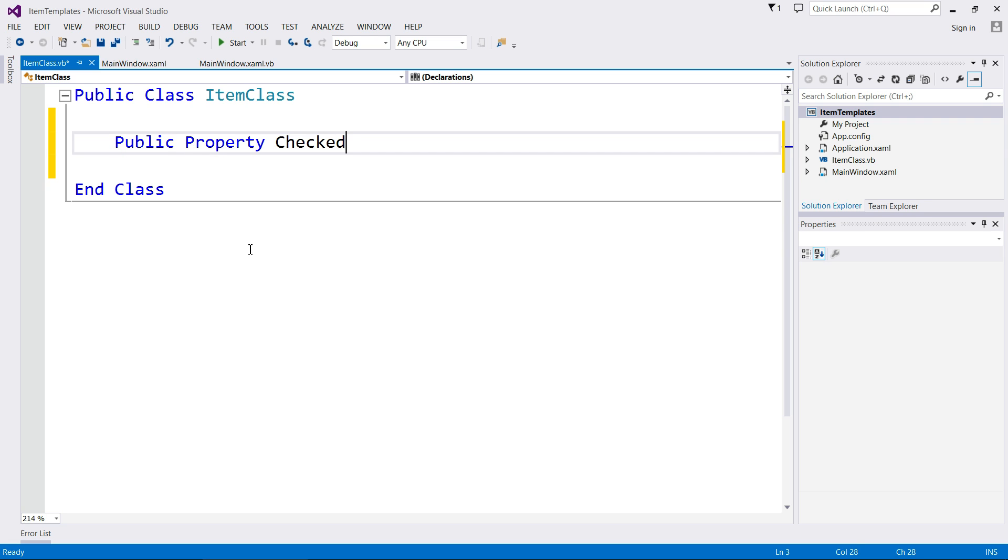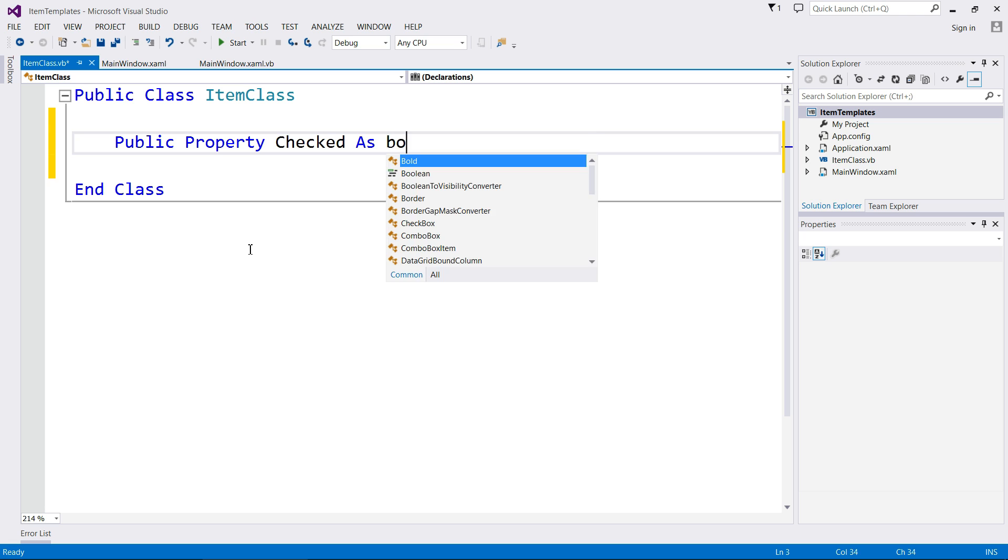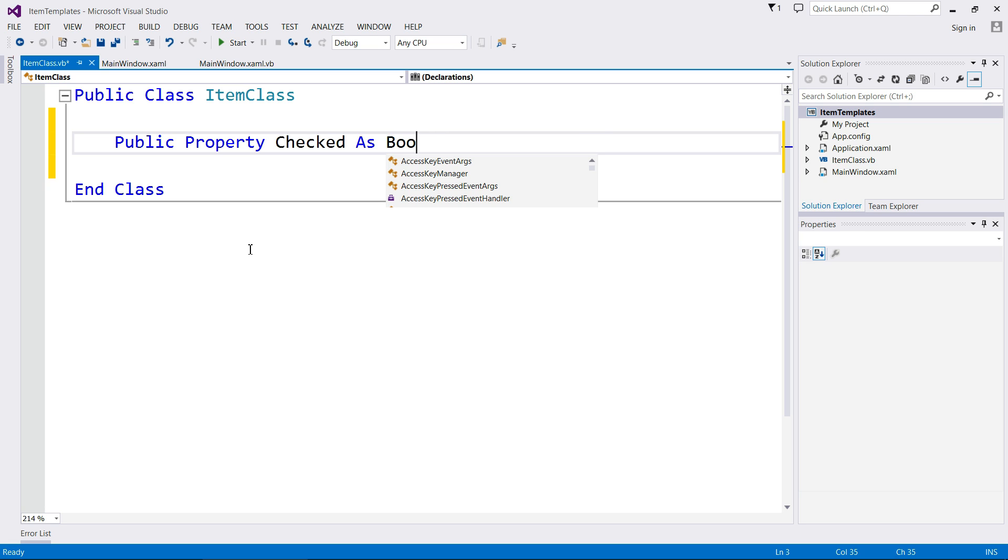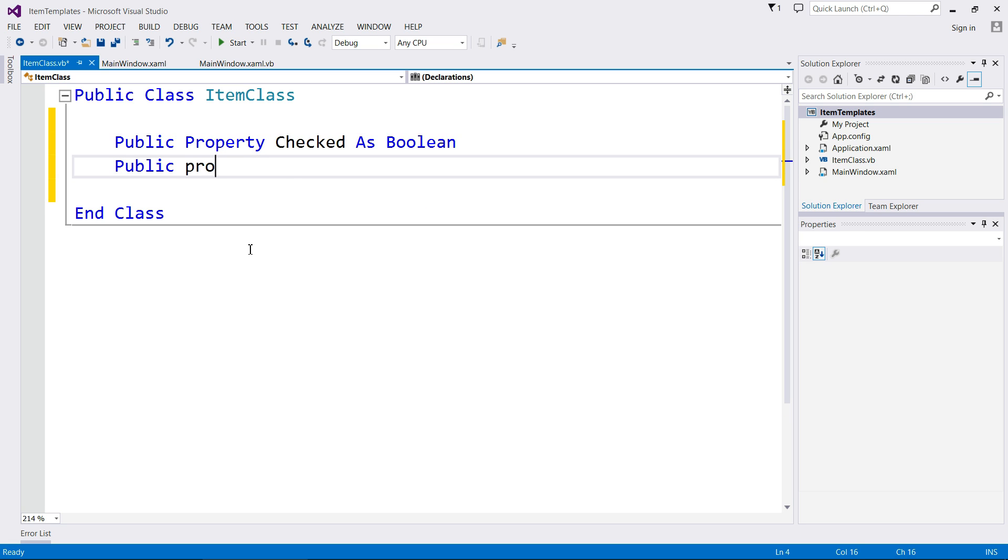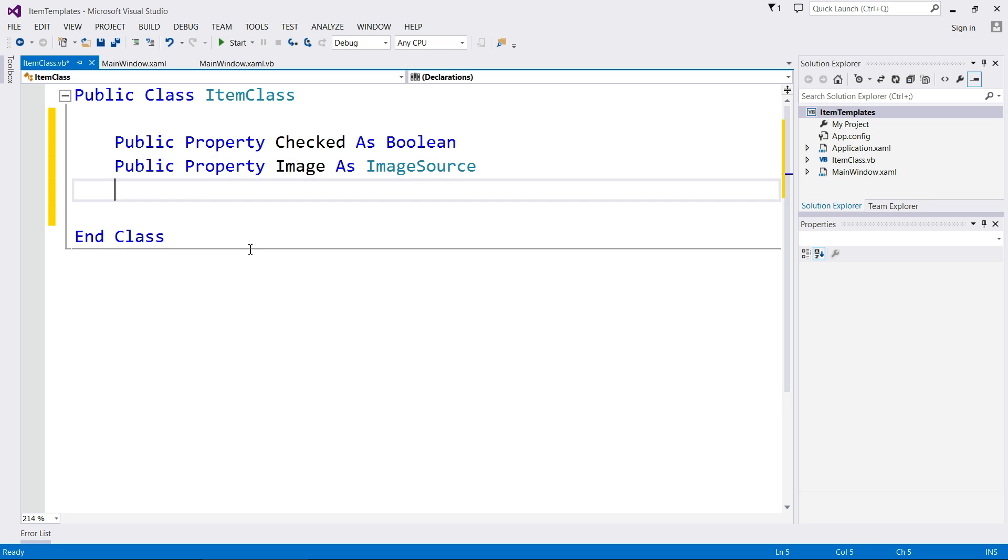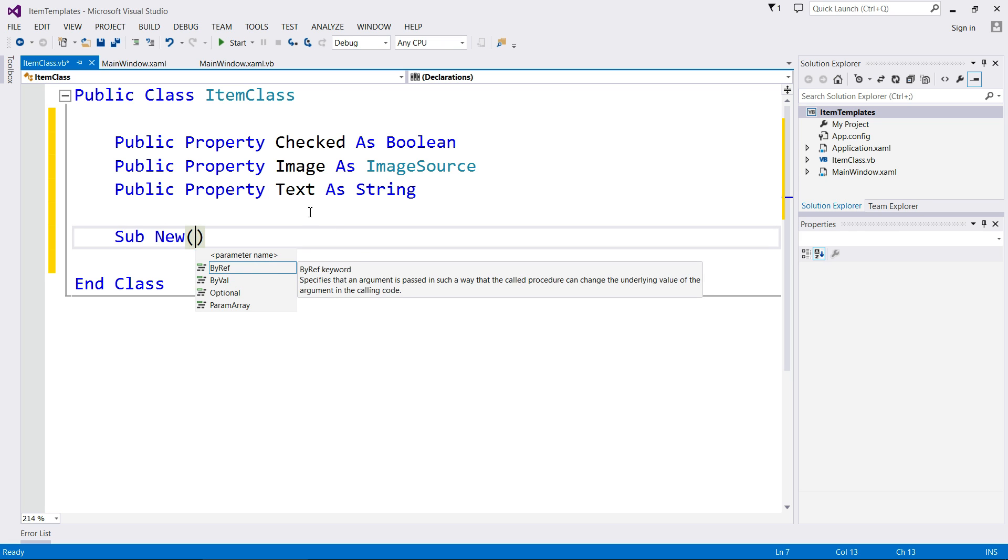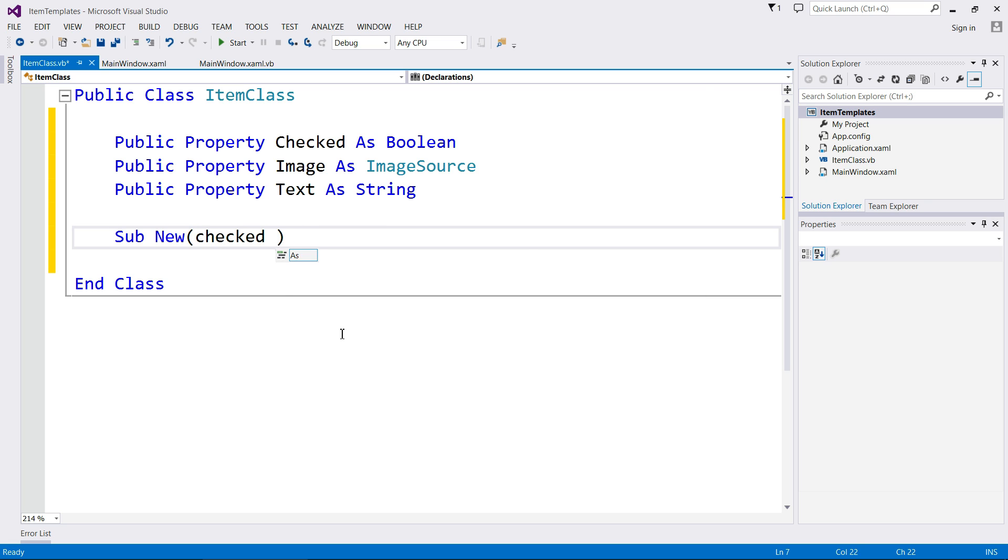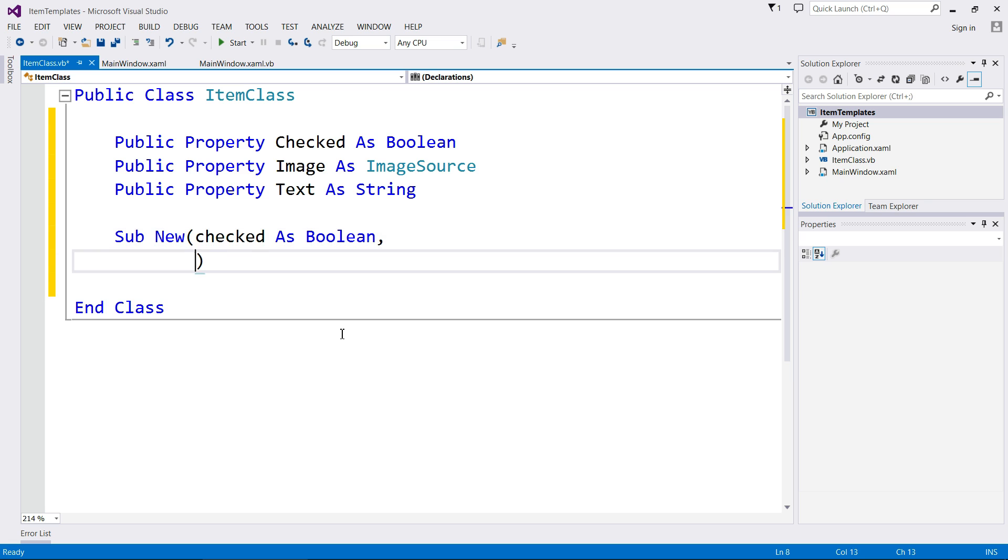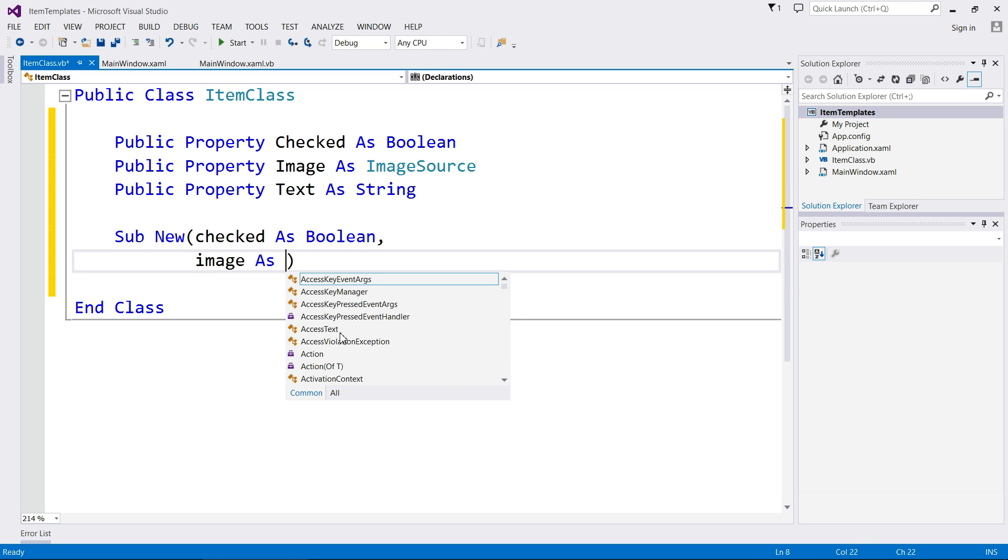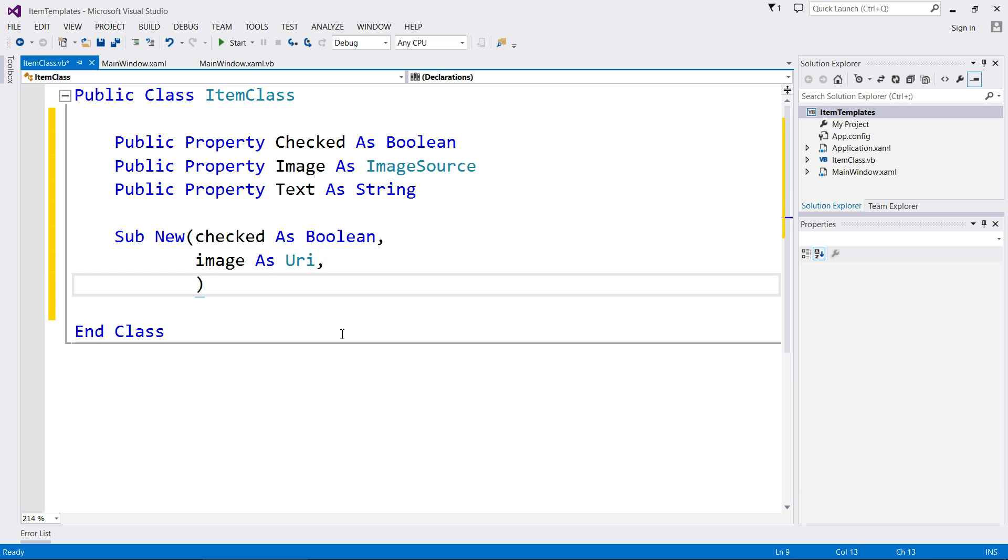So what I'm going to do is just create three properties. Public property. We're going to start with Checked for the checkbox. He's a boolean because he's either checked or he's not. Another public property for the image as an ImageSource. I'm not going to focus on images in this one. And property Text as a string. And now I'm going to create a constructor, a sub new, and I'm just going to accept each one of these properties as parameters.